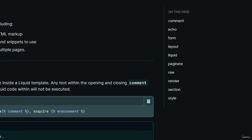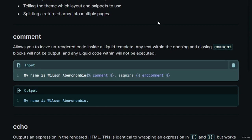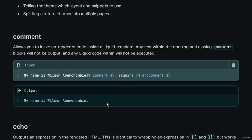First let's talk about the comment tag. The comment tag will allow you to leave unrendered code inside a liquid template — whatever is inside that tag will not be rendered. For example, we have 'my name is wilson abercrombie', and inside the comment tag we have the static text 'squire'. The output is 'my name is wilson abercrombie' without 'squire', because it's inside the comment tag.